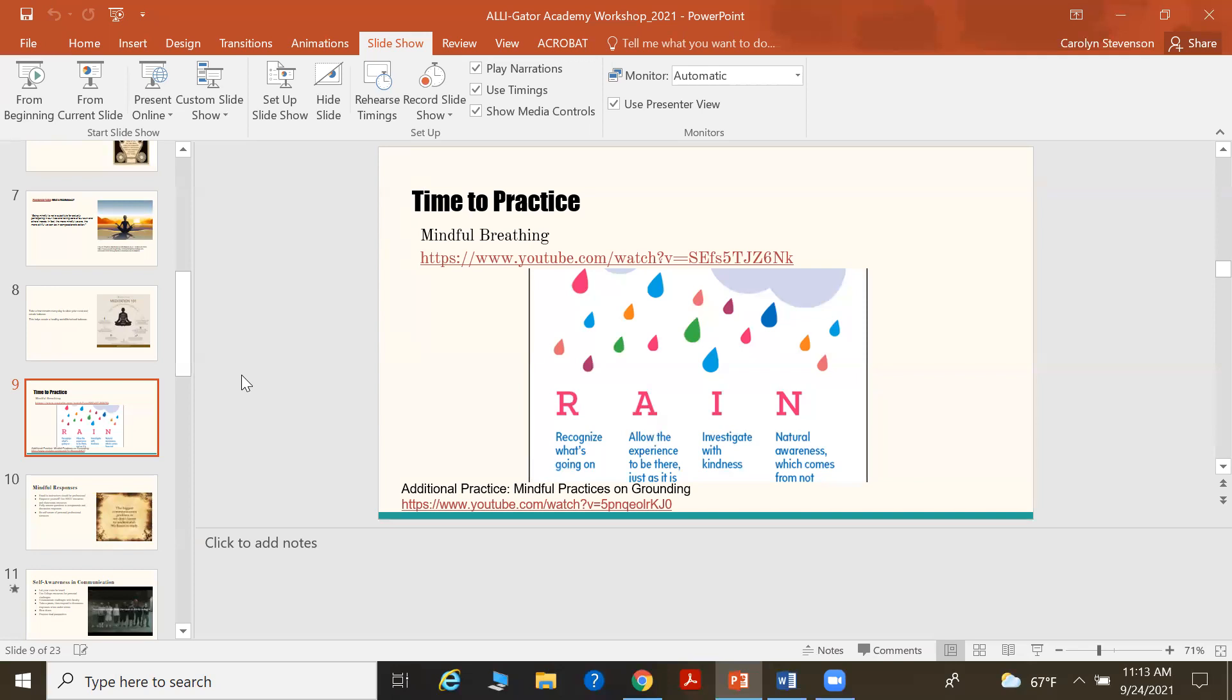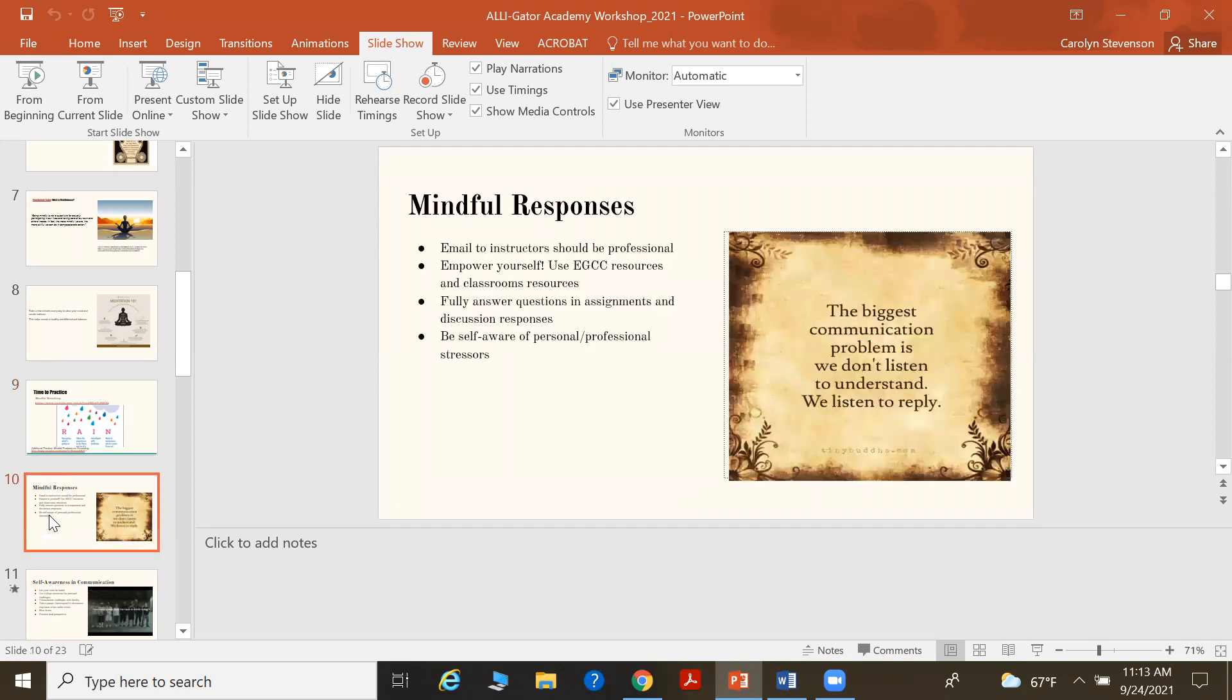So the other way to practice is just to be conscious of your breathing. Slow down. We live in such a hectic world. Everything related to social media, driving your kids around, working, school, assignments, discussions. We don't take time to actually breathe. And so this link here is a very short YouTube video on mindful breathing. And you can think about it as rain. Recognize what's going on. Allow the experience to be there just as it is. Investigate with kindness and create natural awareness, which really comes from within and not without.